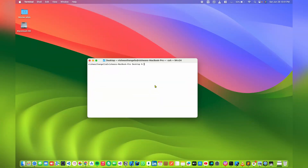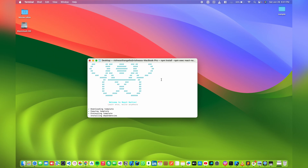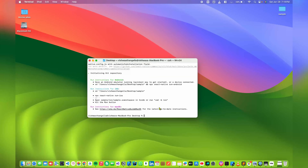Hey guys, welcome to the Spiky Coder. In this video I'm going to show you how to integrate PhonePe PG in your React Native application. Let's get started. Now let's create a new React Native project. It's done, now let's quickly run the project in the simulator.